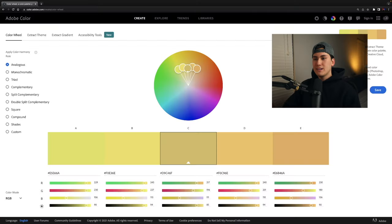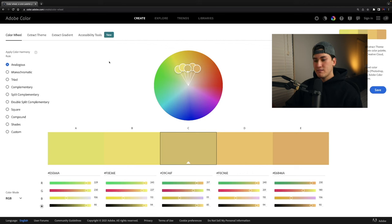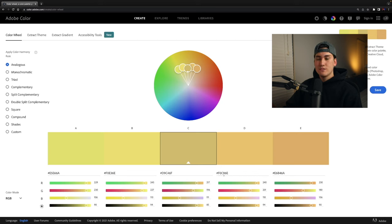The first tool I want to show you is Adobe Color, which you can find at this website. This is a super helpful look into the multiple color schemes you can use, and Adobe is actually a very good resource because it gives you the actual color values so if you want to import these into Photoshop you definitely can. In Lightroom I don't think you can import certain hex codes, but this is a good tool to use when you eventually get to Photoshop.